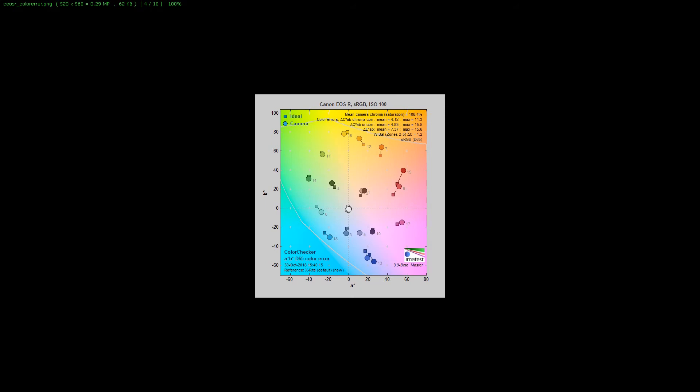Here's the EOS R. This is probably the newest camera in the lineup. You'll see it's really pushing the reds out here a lot. Even though its total saturation is down a little bit, it's shifting the reds, oranges, and yellows a lot. But the greens are actually pretty good and the blues aren't bad at all, it's just getting that back to where it needs to be.